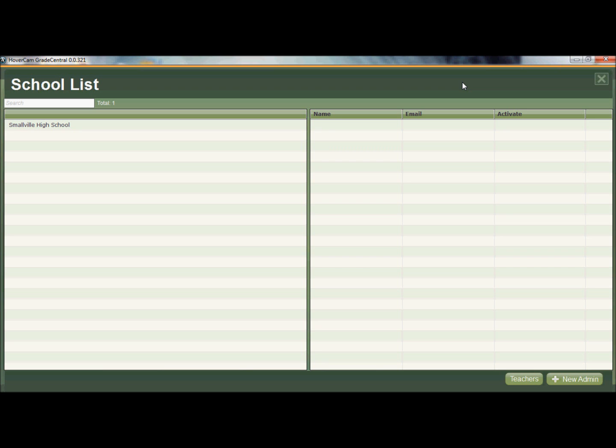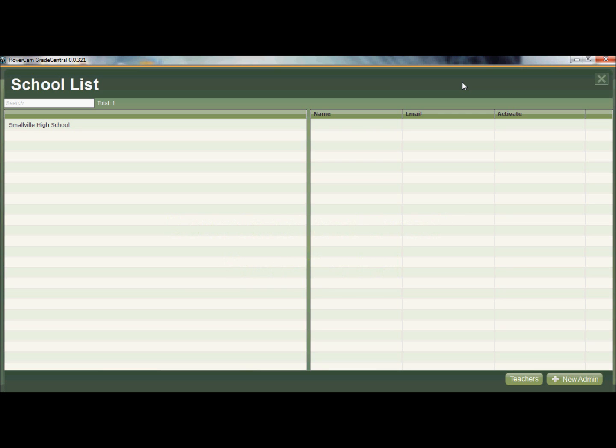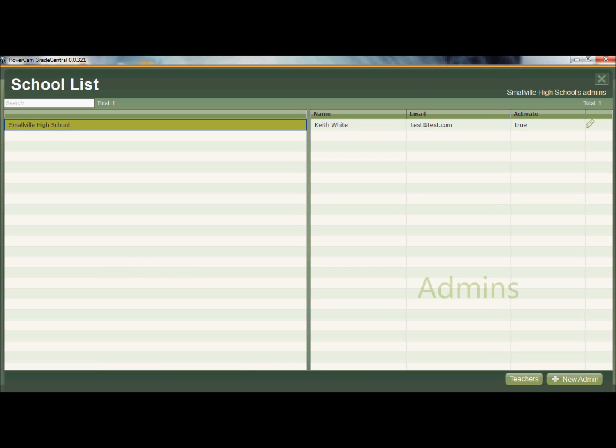So what you would do is you download Grade Central just as normal, just the same Grade Central that everybody else uses, but when you log in as an admin, you'll see something like what I'm showing here on the screen. I'm on a district level right now, and I only have one school so far. So on the left, I have my schools, and so I got Smallville High School right here. When I click on that, it'll show me the admins that I currently have at Smallville, and I've got one admin over here.